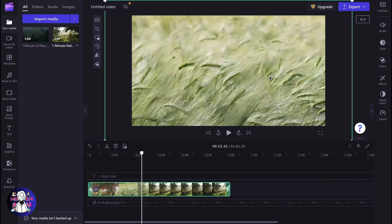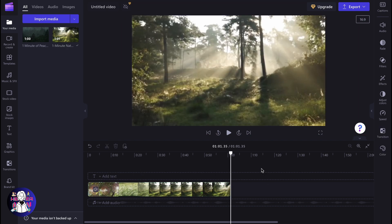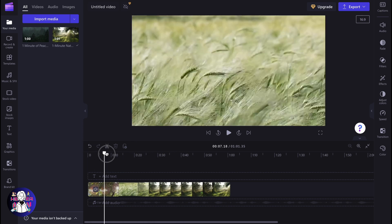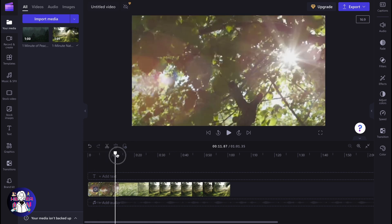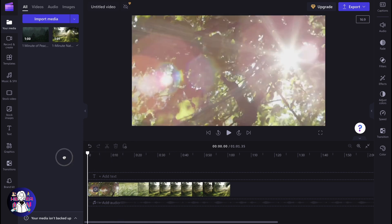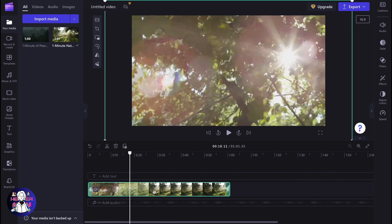When everything is done, just simply click somewhere and as you can see it will be deselected. After that, the zoom will be automatically applied to our scene. As you can see it looks like this, and to make it easier we can also zoom in on the timeline.